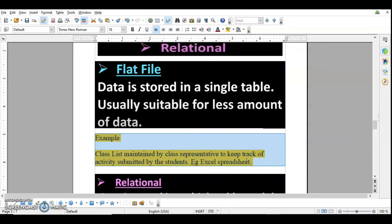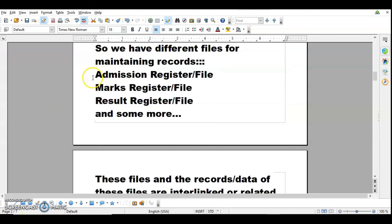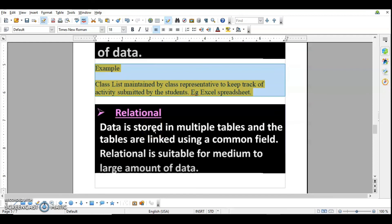In a relational database, data is stored in multiple tables and the tables are linked using a common key. It is suitable for medium to large amounts of data. For example, in a school with two thousand students there are multiple files — the admission file, marks file, result file, attendance file — all interlinked with each other. For a particular student, a common key like the admission number links the record across each file.